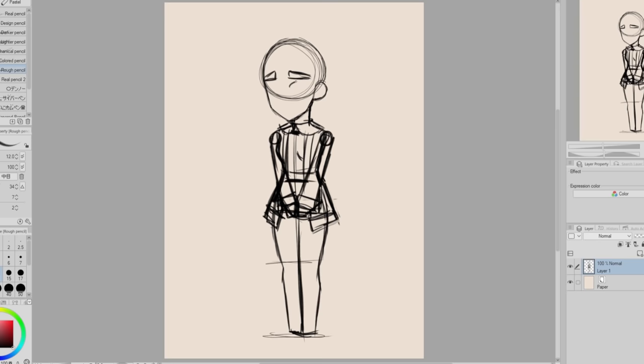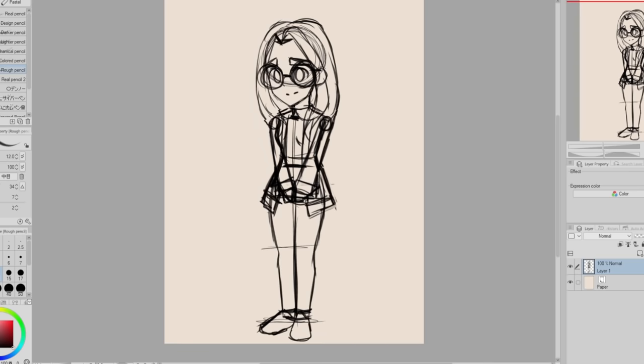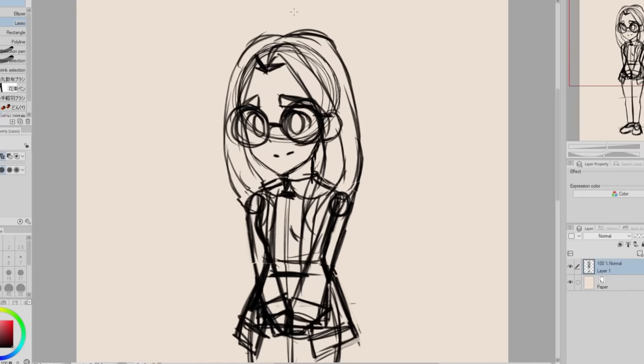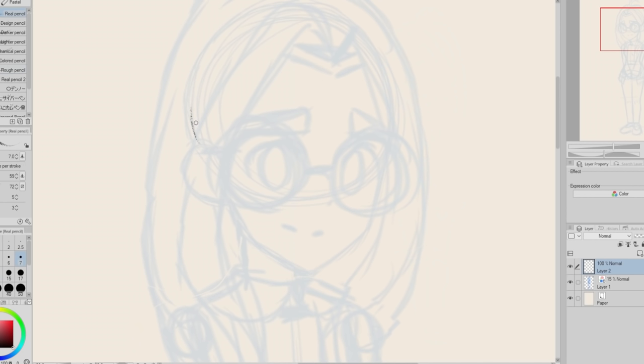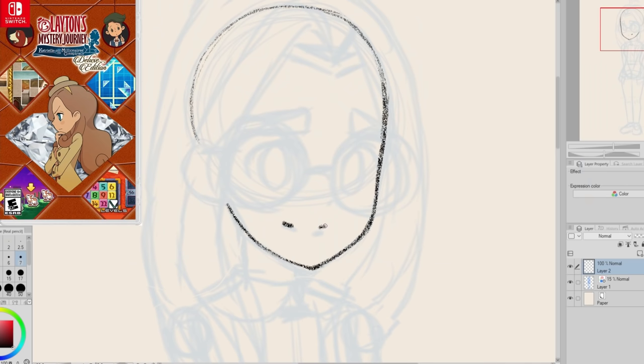There are even animated cutscenes in the game, which I always really love. The first couple of games are in 2D, however it eventually went over to 3D graphics when the Nintendo 3DS came out. Obviously I'll be drawing myself as a 2D character, so I am drawing myself in the style of the Professor Layton games.